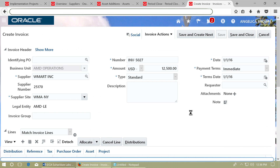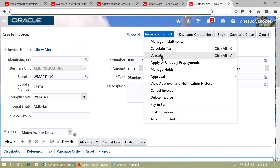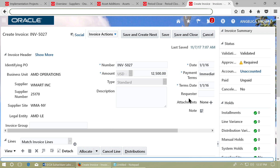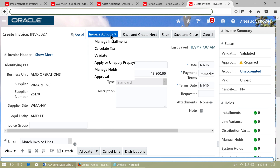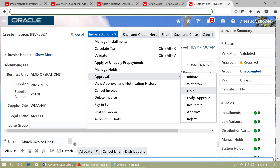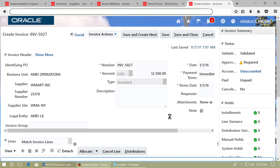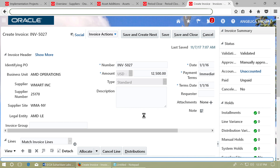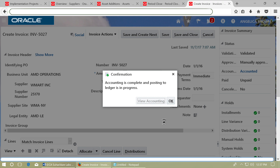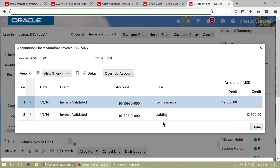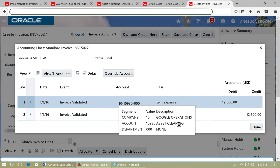Click on the Asset tab and enable the Track as Asset checkbox. Save the invoice — it will show a warning, which is okay. Validate the invoice and approve it. Post the invoice to the ledger and view accounting. Verify that the asset clearing account is debited in the invoice — this is the asset clearing account noted in earlier steps.